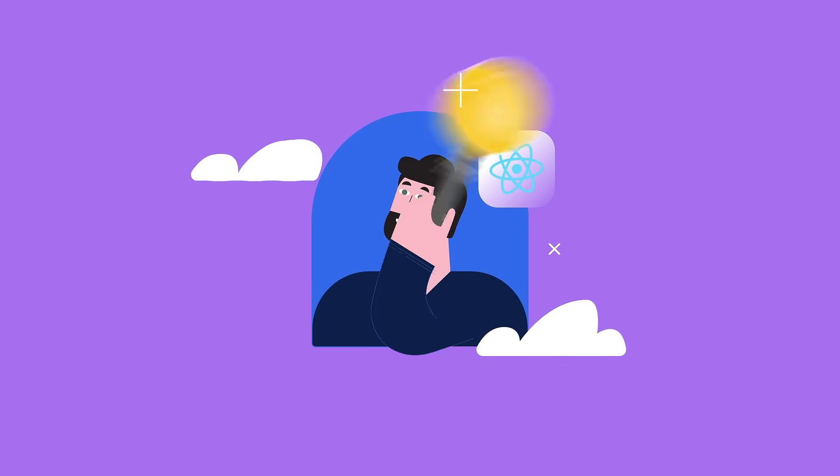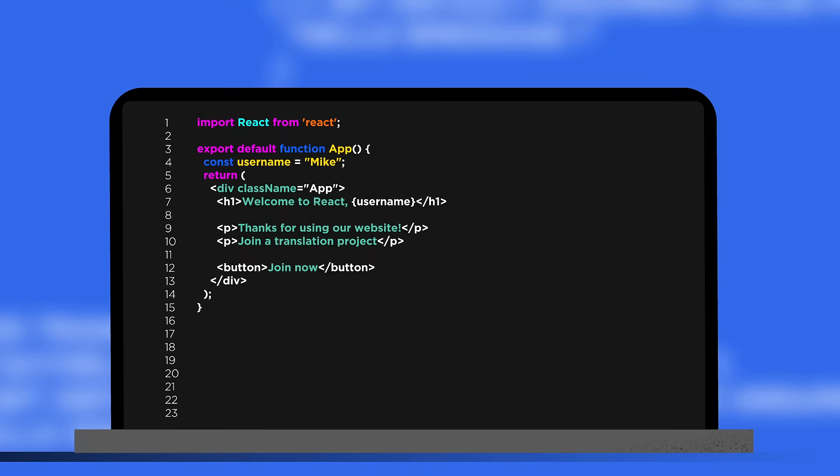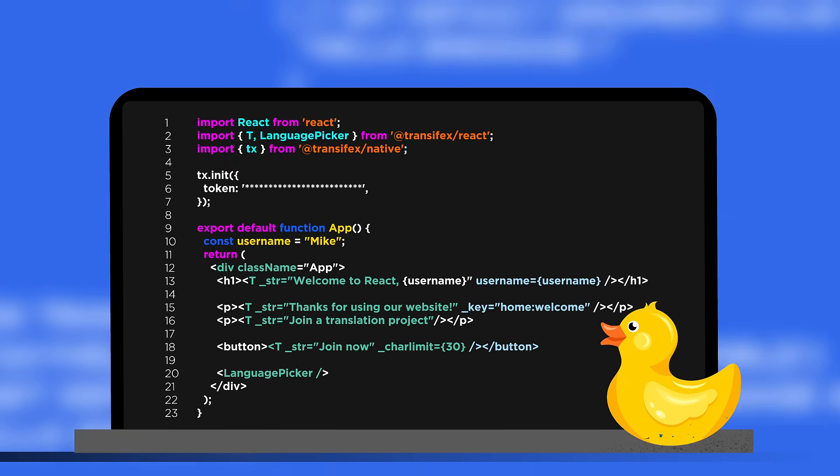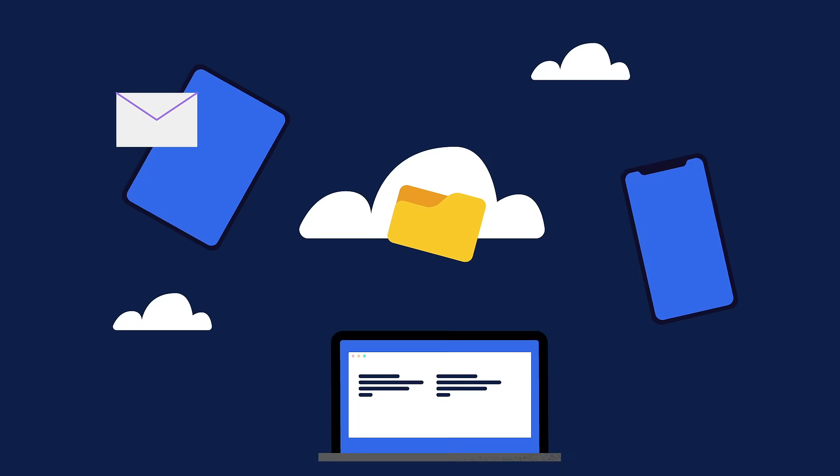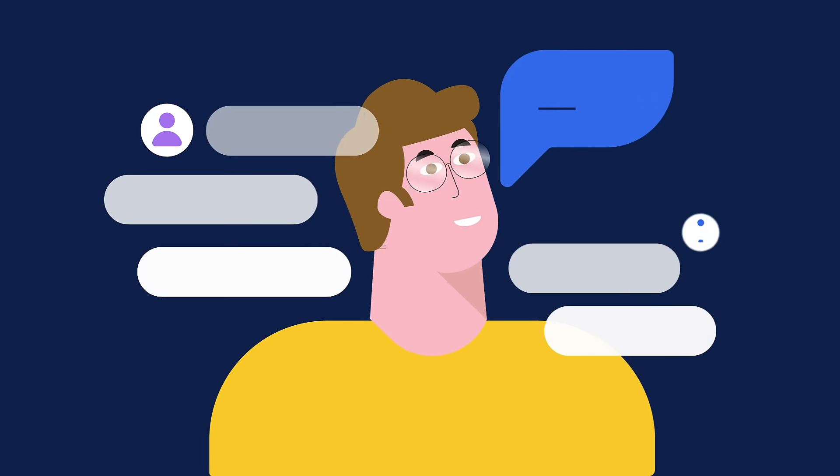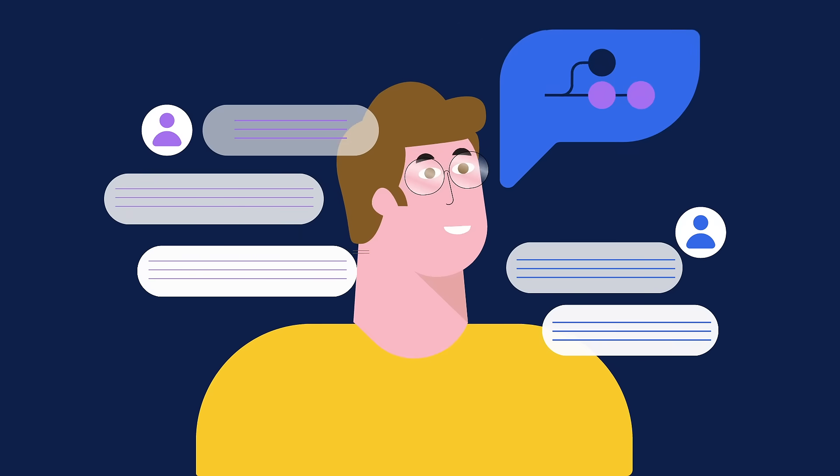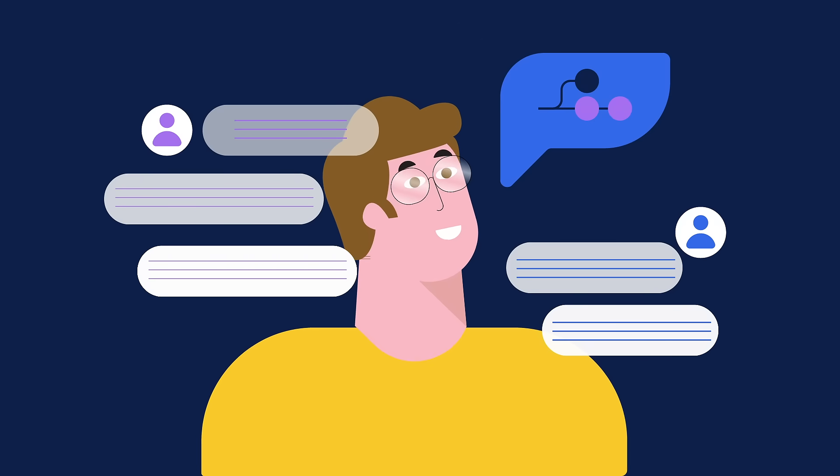Looking for the easiest way to localize your React application? Just wrap the strings in your code. Don't mess up with file syncs and talks with devs and other branches while you're working on a new feature.